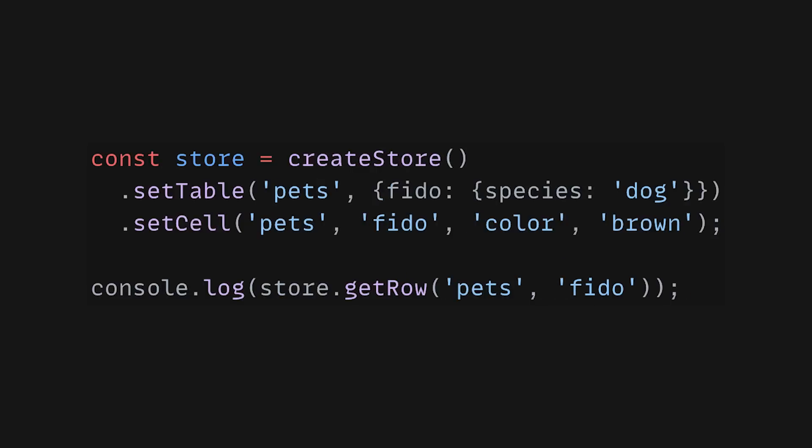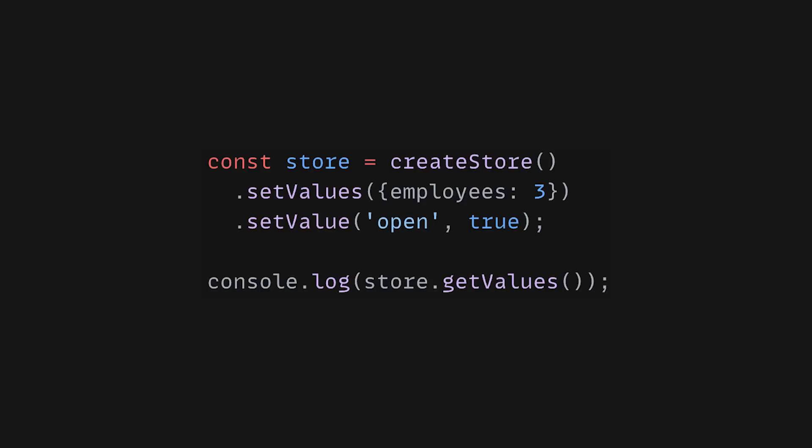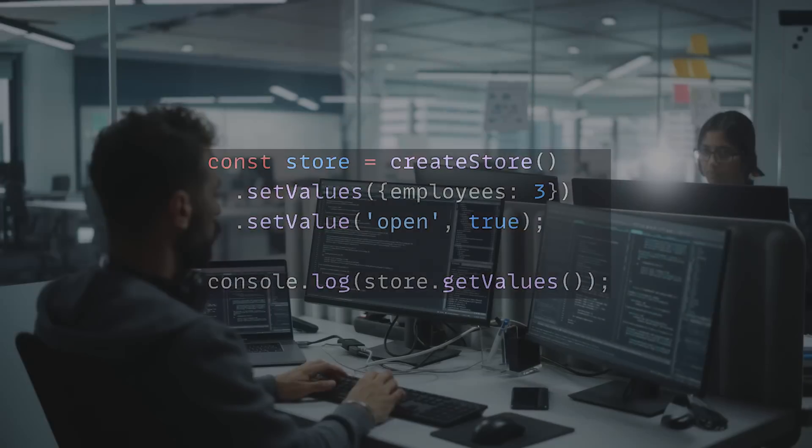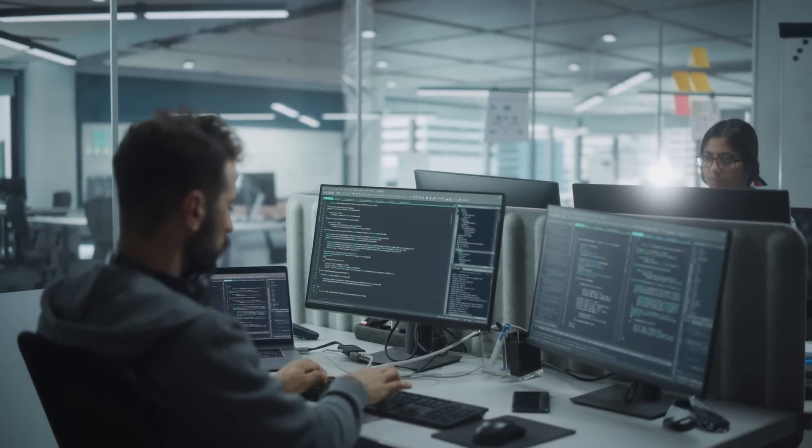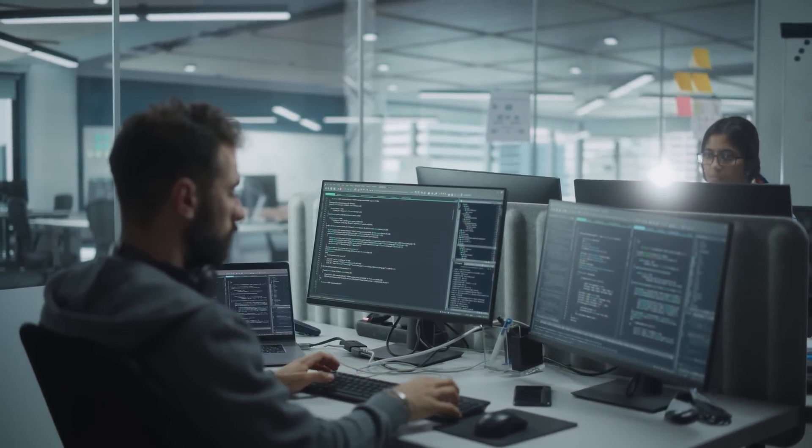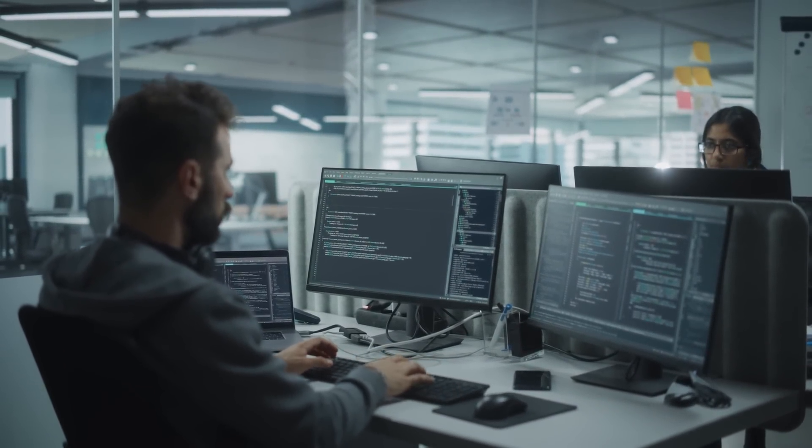You can store your data in structured tables, rows and cells or in the key-value format. TinyBase manages to achieve quite a lot despite its small size and its reactivity implementation makes it a good fit for the modern web app development we are used to.